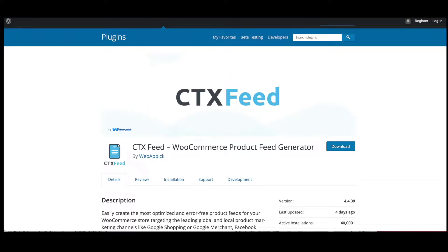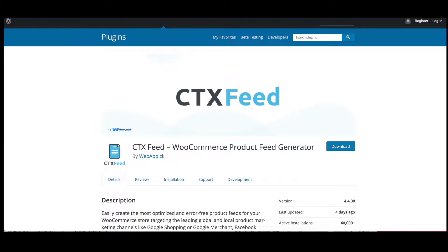Hello guys, welcome to the Web Epic channel. In this video we'll learn how to create a Google Shopping product feed for your WooCommerce store by using CTX Feed. So without further ado, let's jump in and learn how exactly we can do this right now.